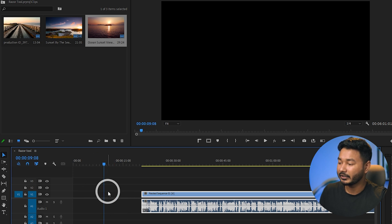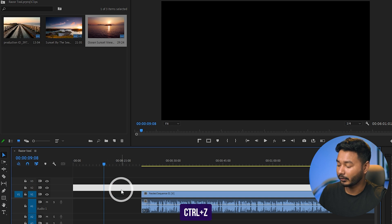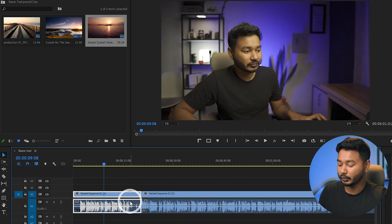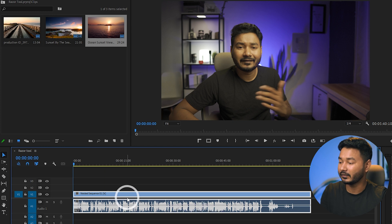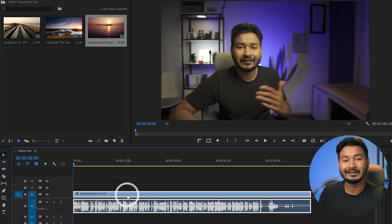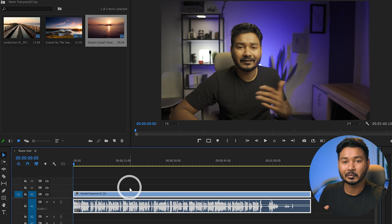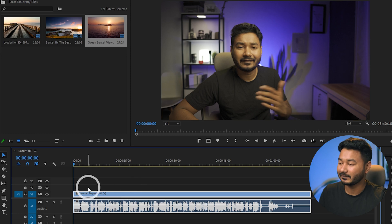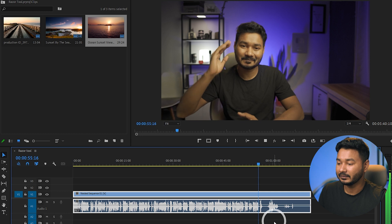Deleting leaves a blank space, so we need to close the gap. To do that, right-click and choose Ripple Delete. Alternatively, when deleting the clip, press Shift and then Delete on your keyboard. This deletes the selected part and automatically closes the gap — that's called ripple delete.